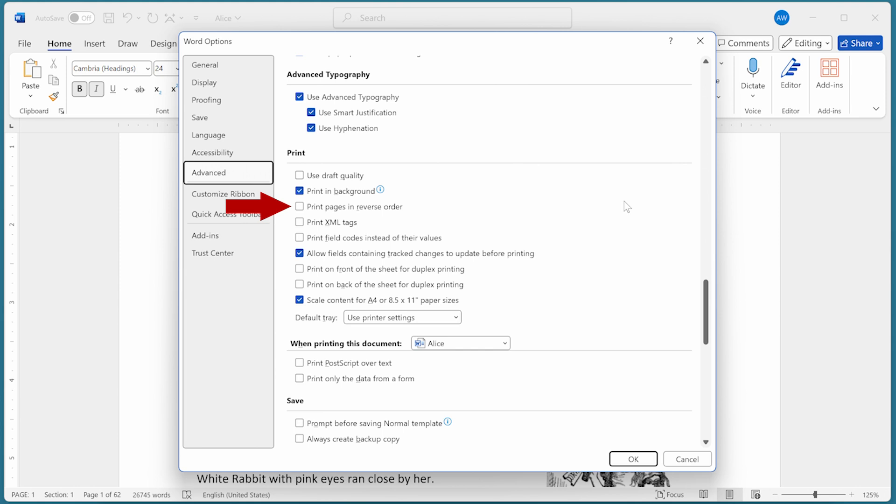Normally, the checkbox is cleared, but if you want to reverse how the pages are printed, then go ahead and select the option.